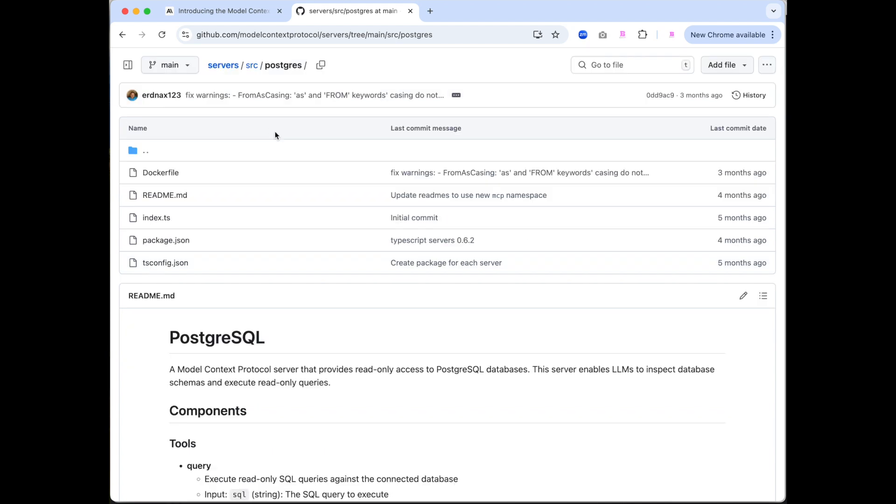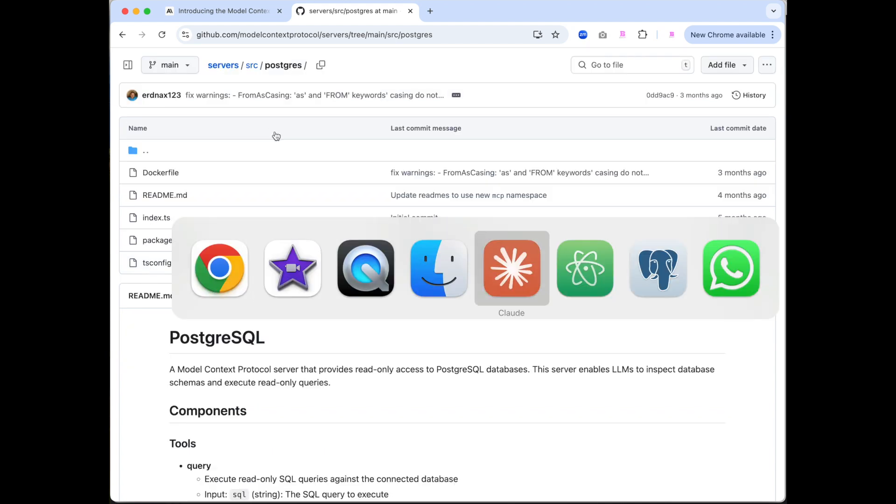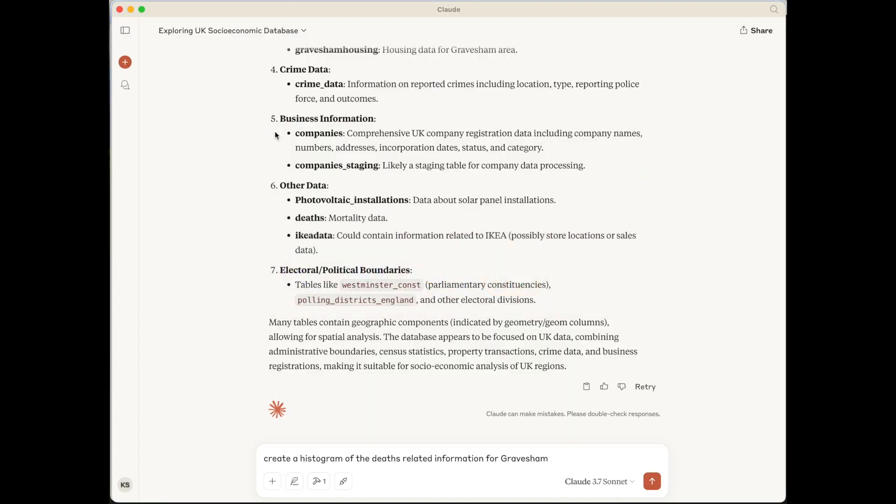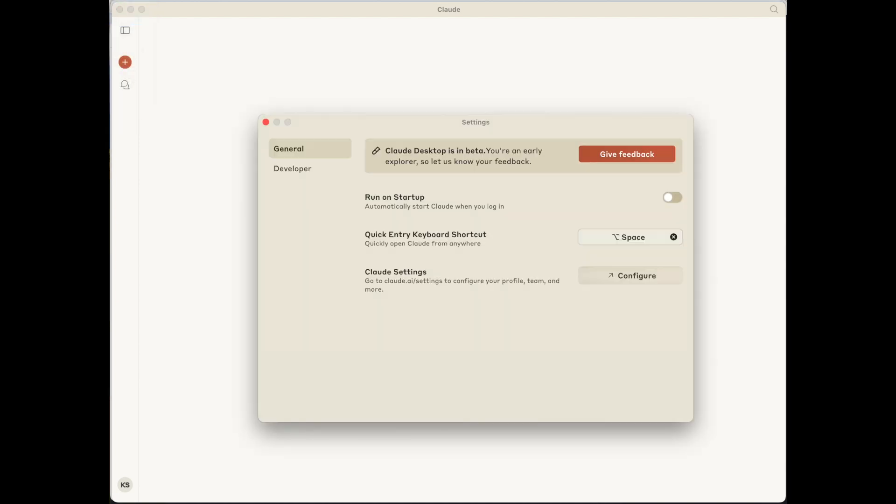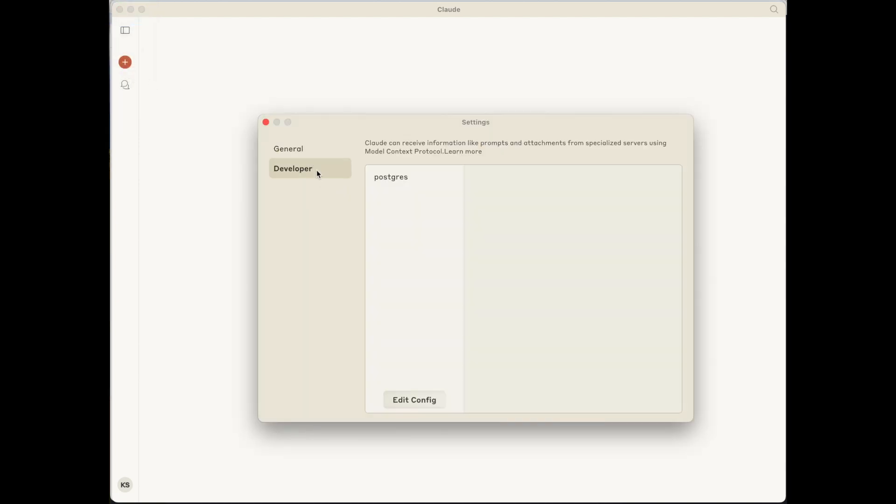Now we flip over to Claude desktop. So let's just start a new chat there. We can go up to settings, go to developer, and this will actually show the currently configured MCP servers. Here I have Postgres. Clicking that will show a little bit of additional information, such as the command that it runs, as well as the connection string.